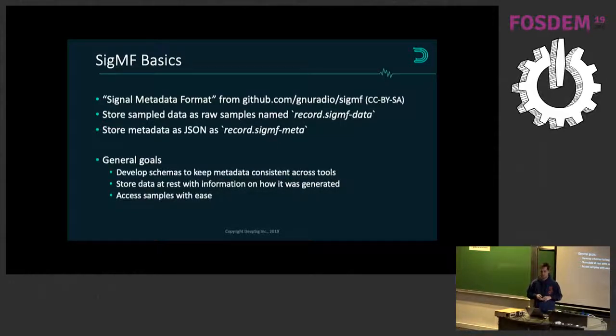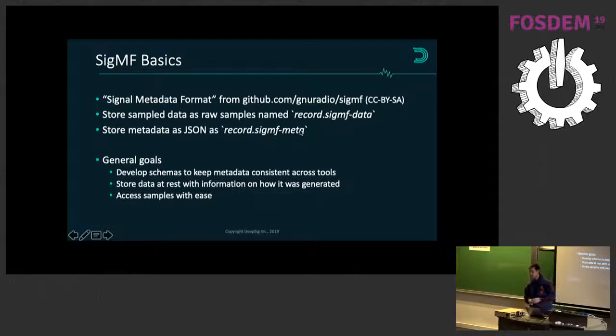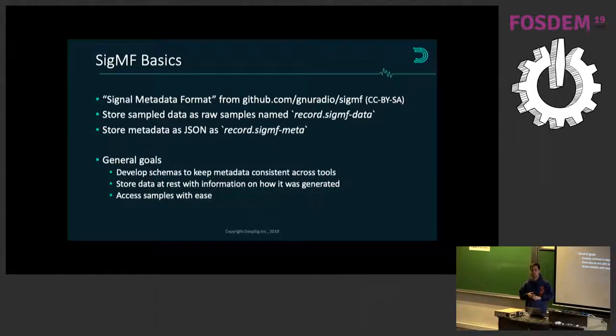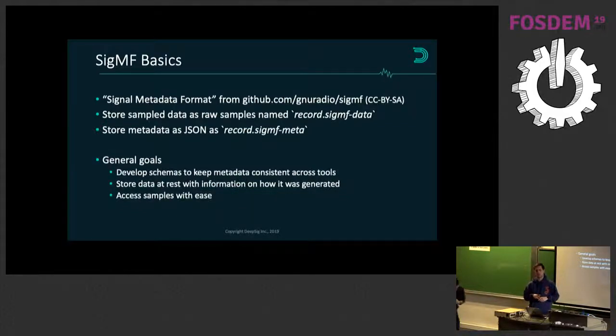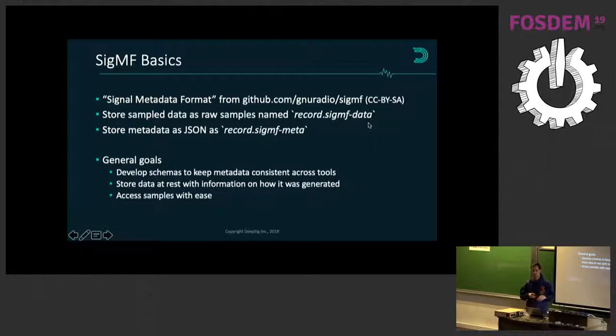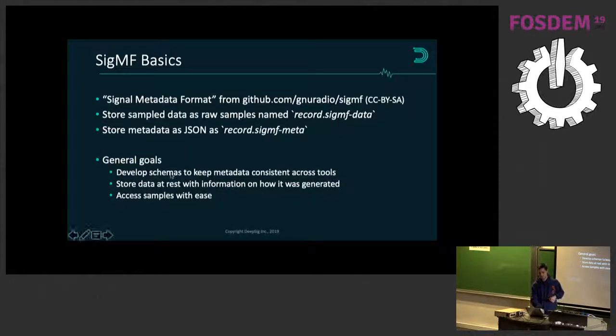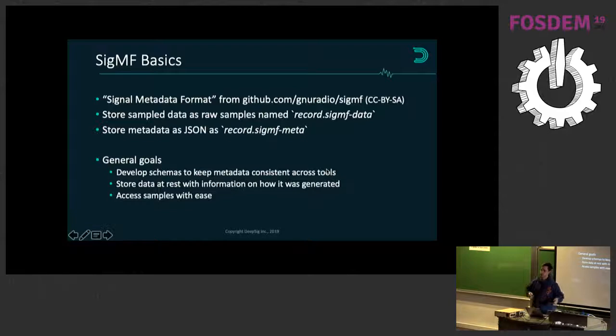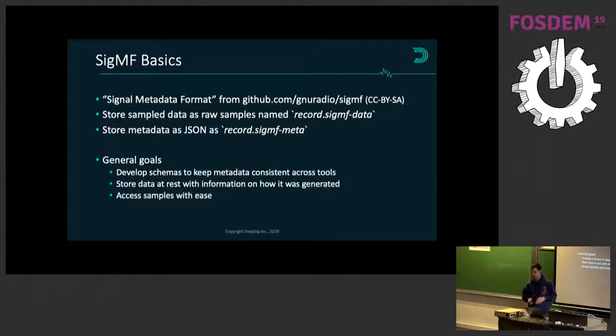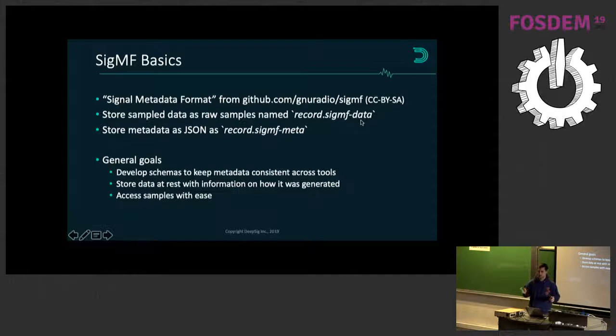The general idea is that you have two files: one SIGMF data file and one SIGMF meta file. The meta file is just JSON. The whole structure of SIGMF is really about what keys and metadata you use to describe your signals that you've recorded. The SIGMF data is just samples written to files as plain C types. The goal is to keep metadata consistent, because everyone uses different ways of capturing their sample rates and center frequencies. Because the SIGMF data is just like a plain sample file, you can do memmaps into your sample array and index them like that.